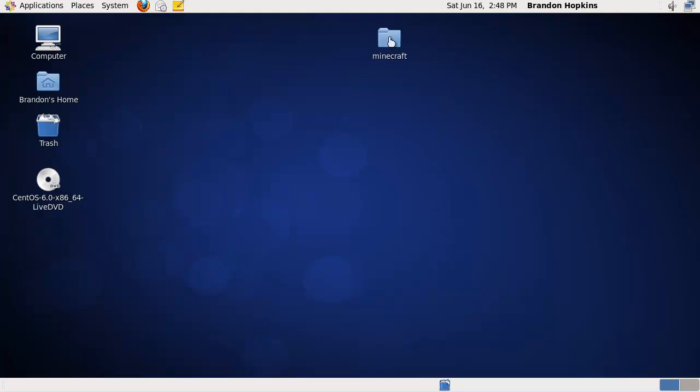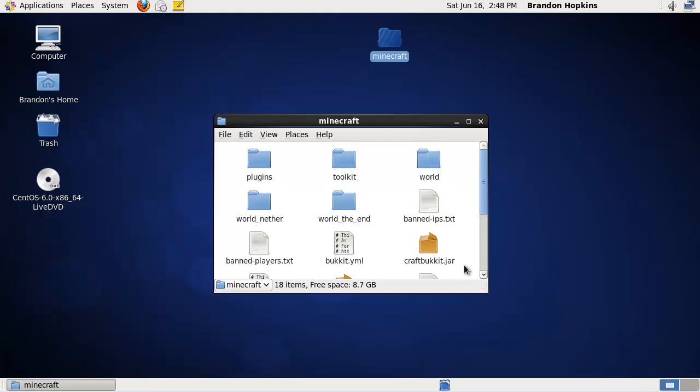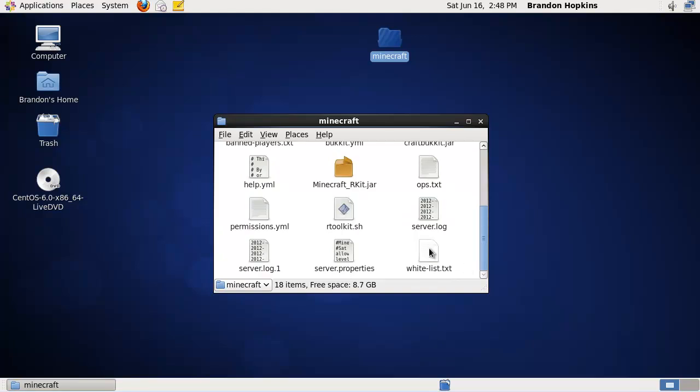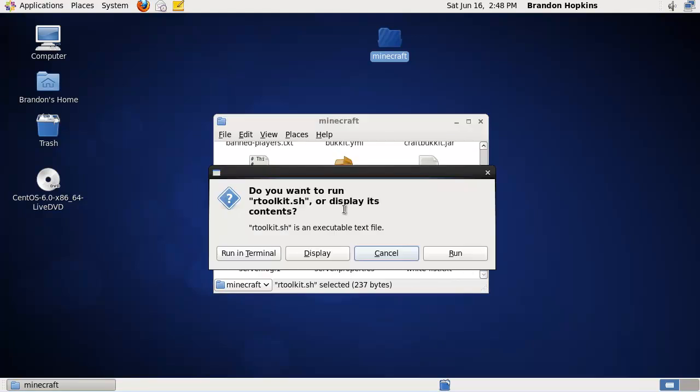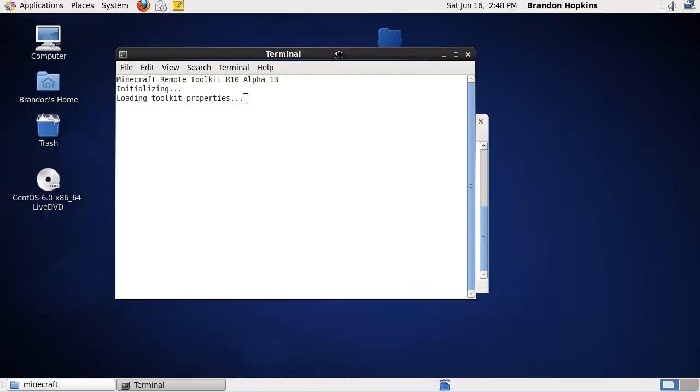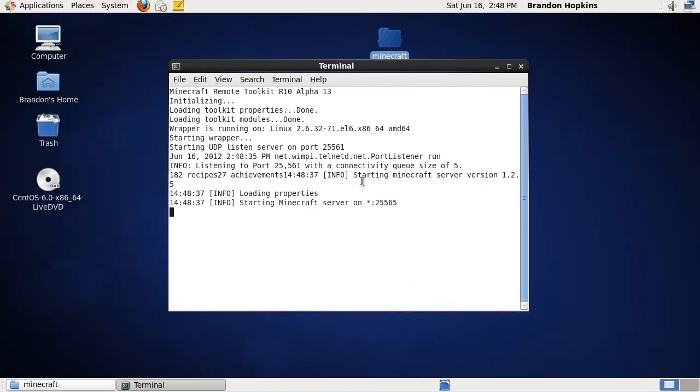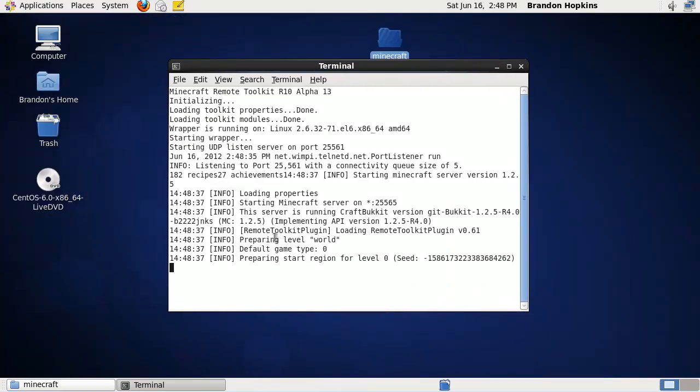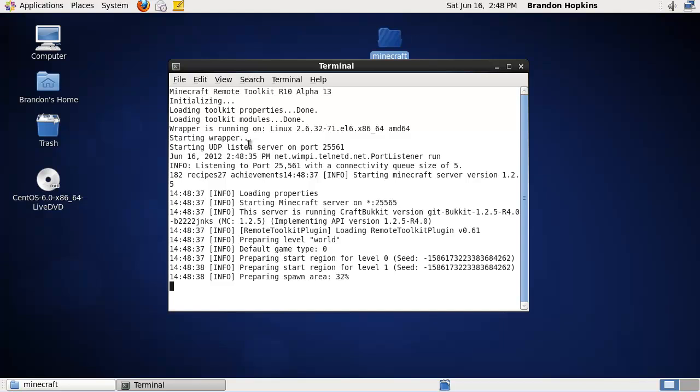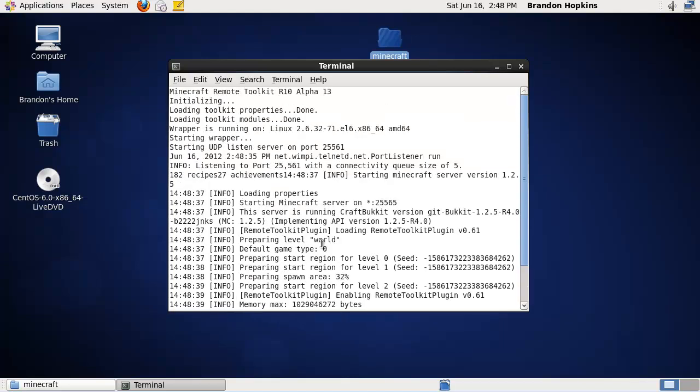Alright, so now what I'm going to do is I'm going to test Java with Minecraft to make sure it's all working okay. So I'm going to double click on this and run it in the terminal and see if everything starts up correctly. And Java seems to be working just fine. Alright, so that is how you install Java on CentOS.